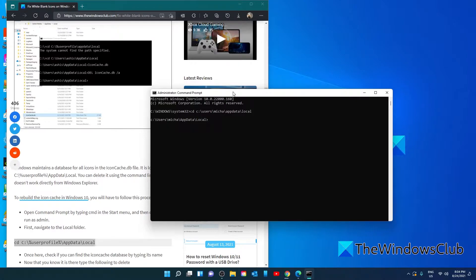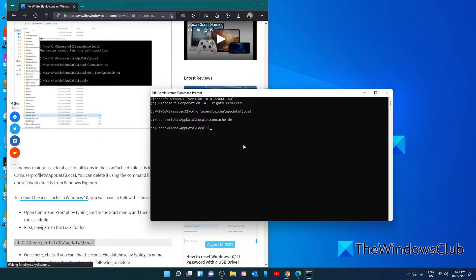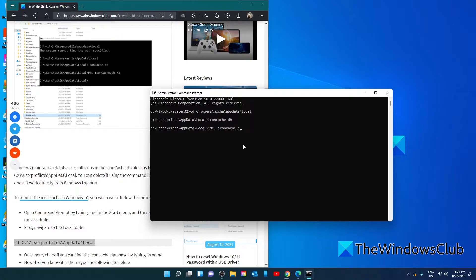Once there, check if you can find the icon cache database by typing in its name. Just type in icon cache. Once you know it's there, then type in del for delete and icon cache dot db and hit enter.